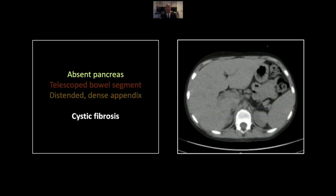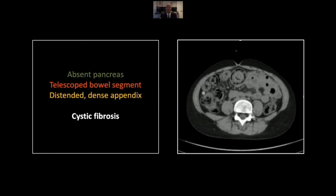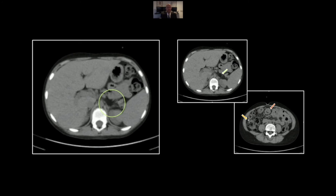Our next case is a case of cystic fibrosis with an intussusception and a prominent appendix. Appendiceal density and prominence are common findings in cystic fibrosis and do not necessarily indicate acute appendicitis. In this patient, we can comfortably diagnose cystic fibrosis based on that extensive pancreatic fatty infiltration, which is such a common finding in these patients. In the mid-abdomen, you can see that now-familiar target appearance of an intussusception. The reason I like this case is this dense, distended appendix — a common finding in cystic fibrosis, not to be confused with acute appendicitis. The viscosity of secretions in these patients' gastrointestinal tracts leads to this issue.